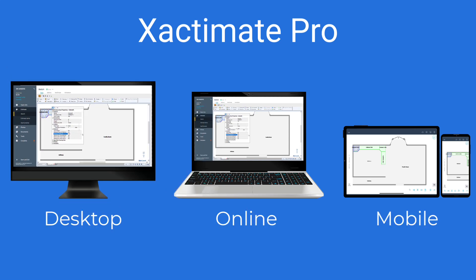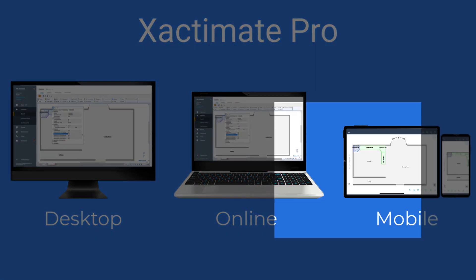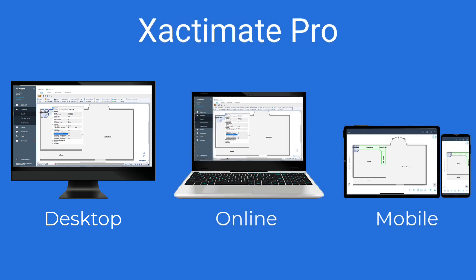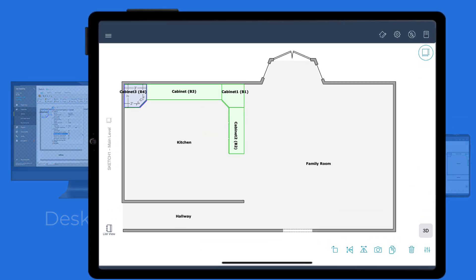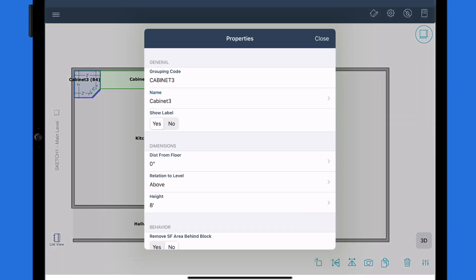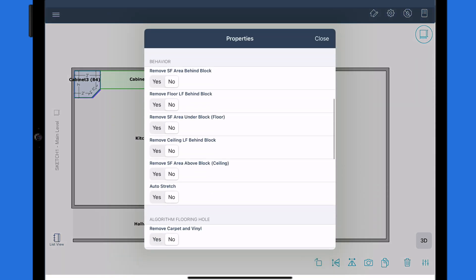With Xactimate Pro, you can easily access your sketch on mobile, online, and desktop. I'm going to switch over to the mobile version of Xactimate and show you where you can access the block behaviors and continue with the last three. With the reference block placed and selected, click on the properties icon here and scroll down to the behavior section.